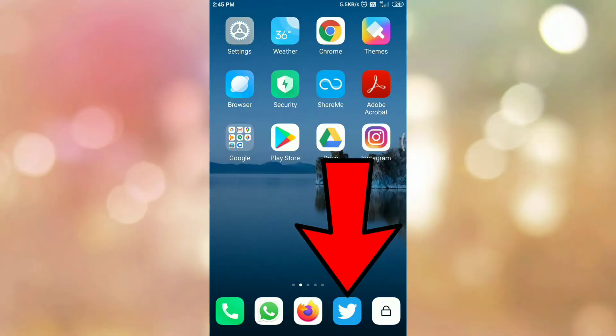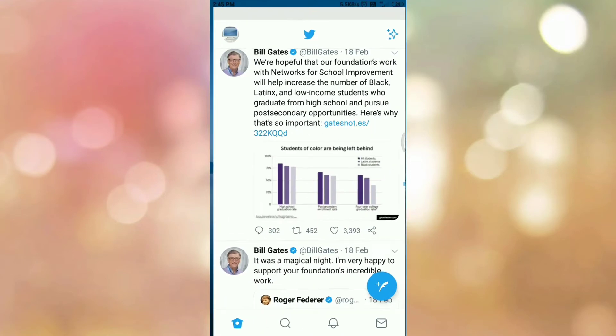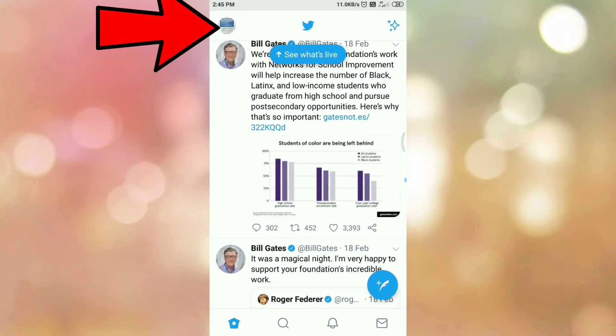First of all open your Twitter app. Then tap on your profile icon.